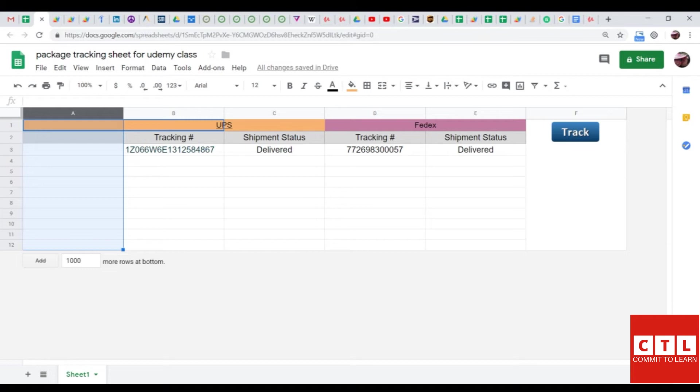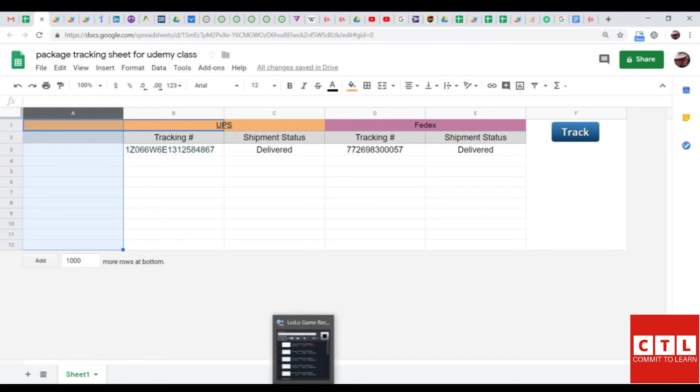So, that wraps up this lesson that has taught you how to change the layout and compensate for that in the script. On to the next lesson.